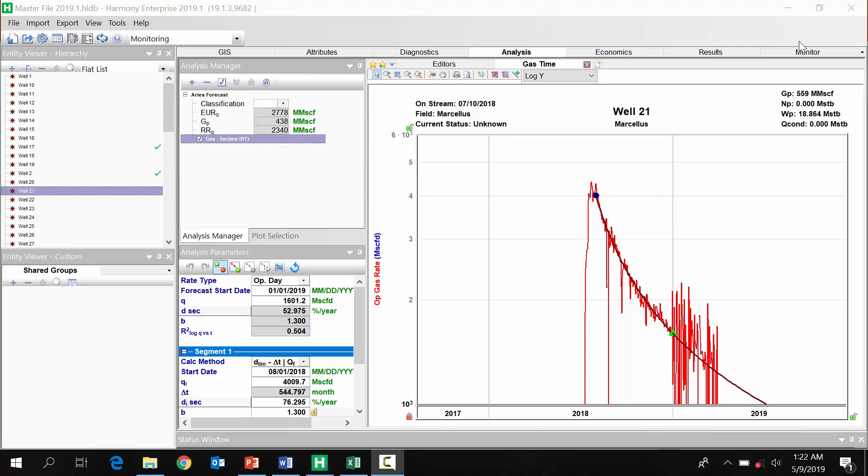Now, just before I show you, I do want to make it clear that if you only have a few dozen wells, this monitoring solution isn't really going to make a big difference for your time. But if you do have many wells, or if you need to review your forecasts frequently, this new monitoring solution in Harmony is going to save you a lot of time.